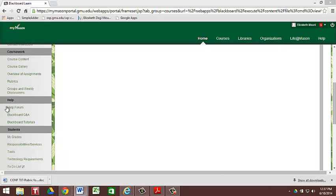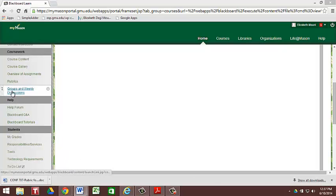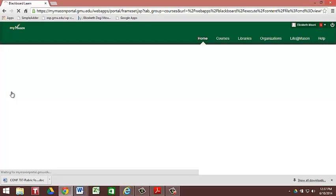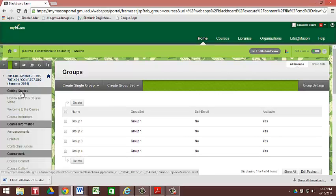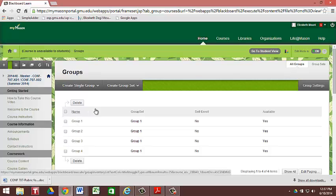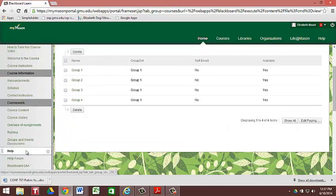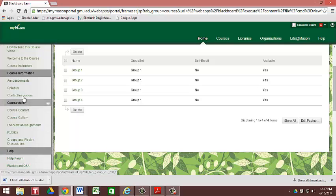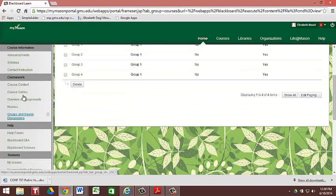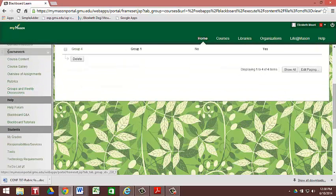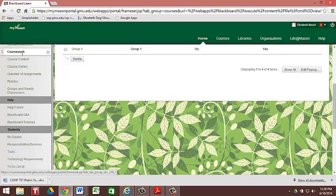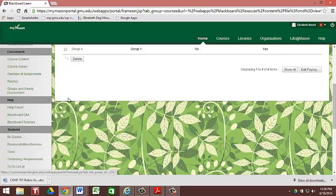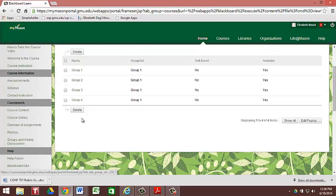Moving down. After the rubrics, you're going to find groups and weekly discussions. This is your home base for all of your discussions that are going to be happening on a weekly basis. So you're going to click on groups and weekly discussions from the coursework. So you're here in the course menu. There's the coursework. And you're going to go down to groups and weekly discussions. Each week, you're going to have a weekly discussion.